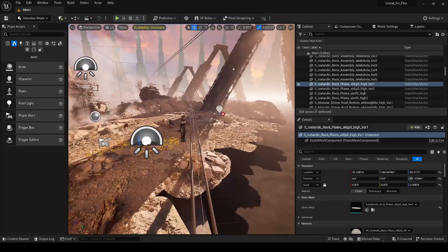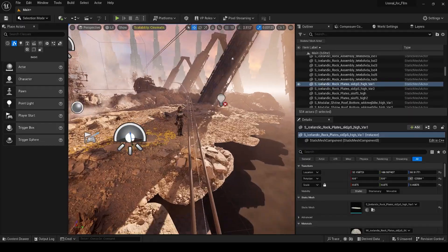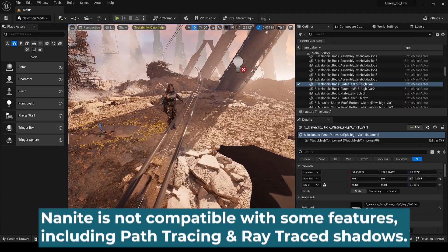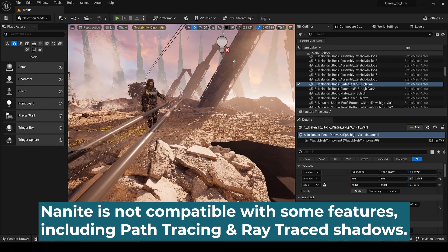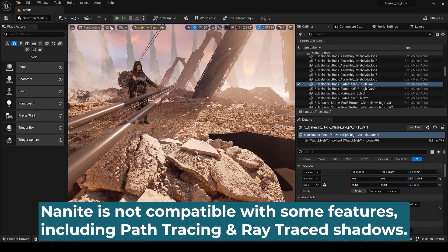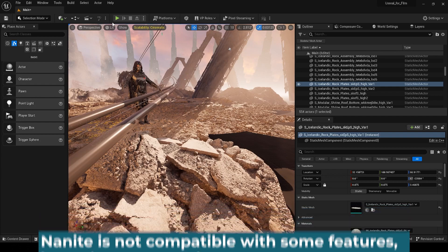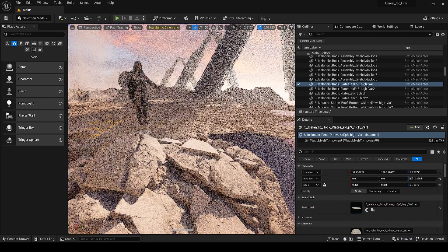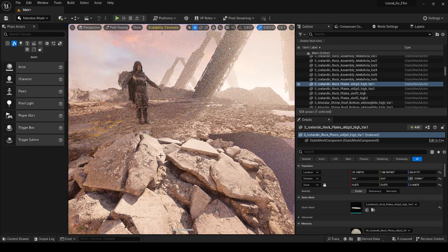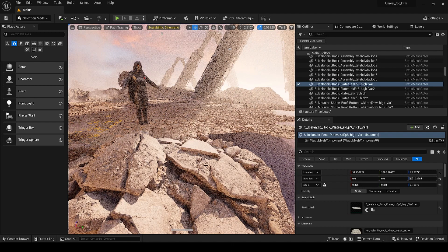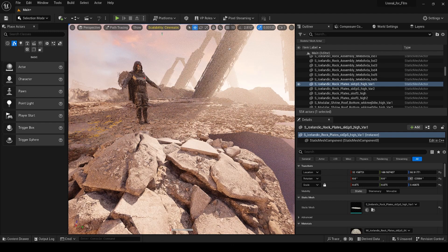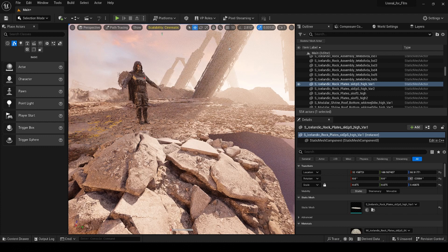And it does this through a way of processing the triangles and polygons on each mesh in the scene. And it's pretty complex, but what's important to understand is that Nanite is not compatible with every feature inside of Unreal. Specifically, it's not compatible with the path tracer. And so when you switch to path tracing mode, you lose all of that detail that has been imported with your Nanite meshes because Unreal isn't utilizing Nanite in order to render these things because it can't.